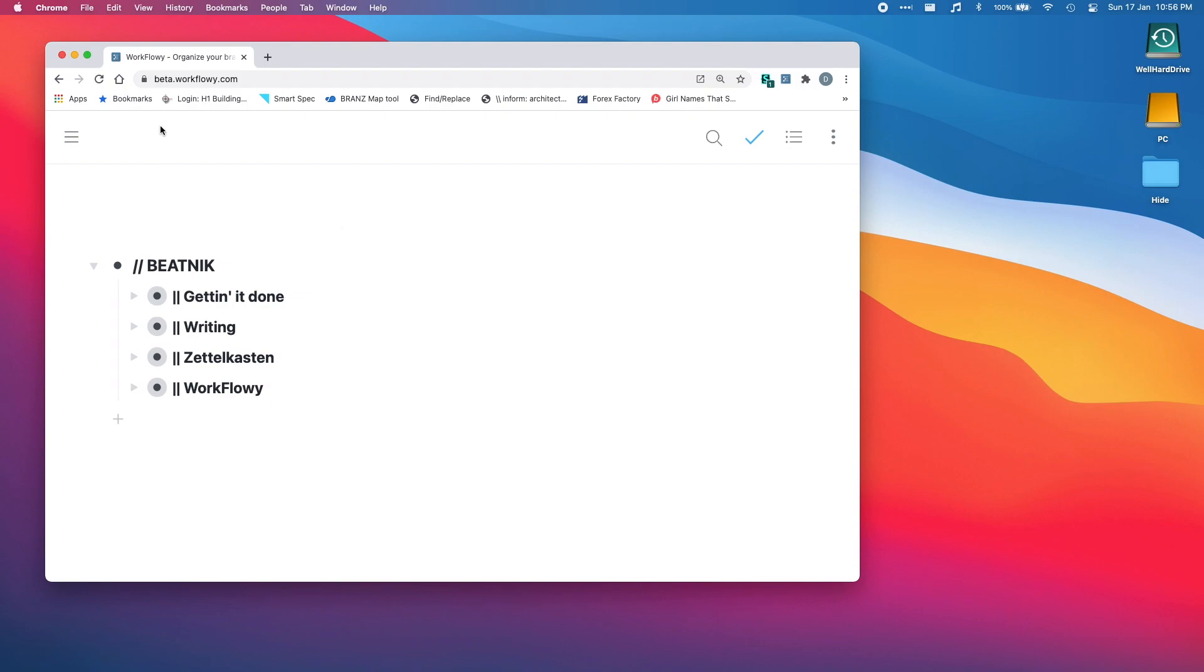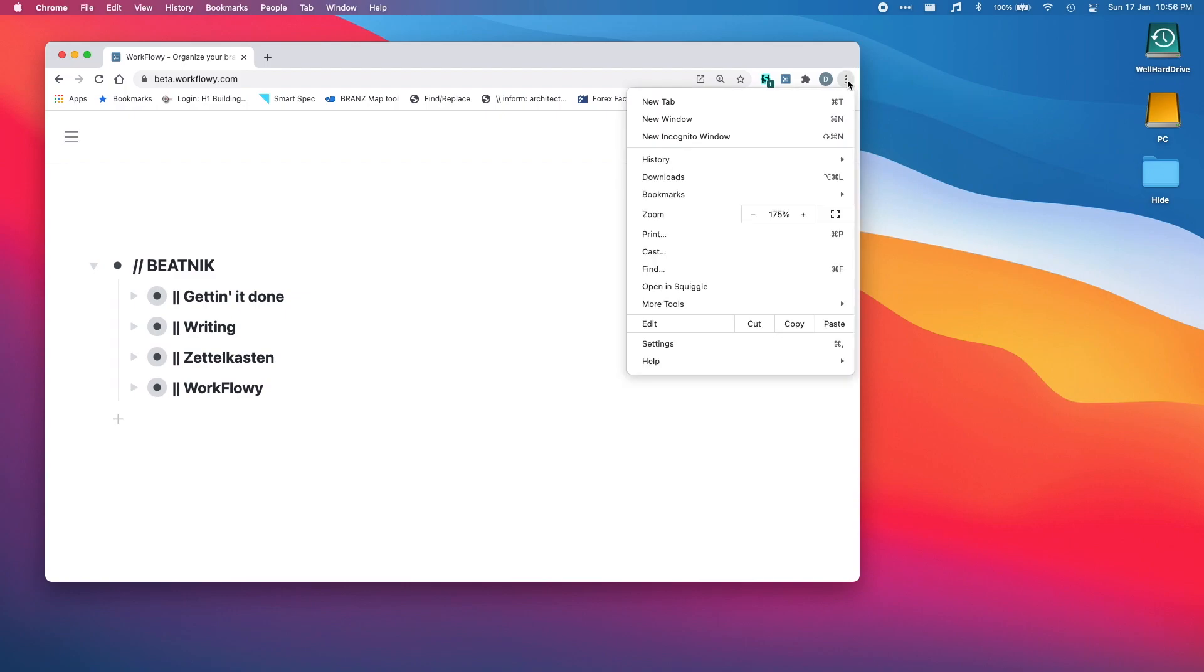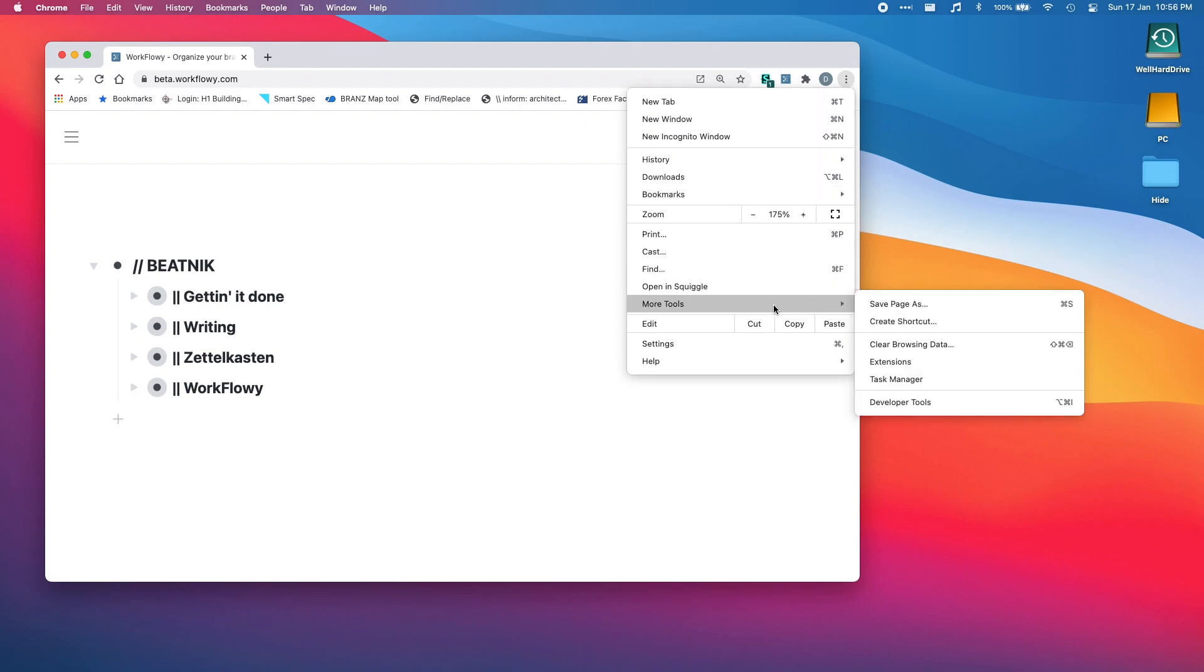But the problem with Chrome is it's very ugly and there's lots of toolbars we don't like. So what we can do is find these three little dots up here and go down to more tools, and we're going to create shortcut.